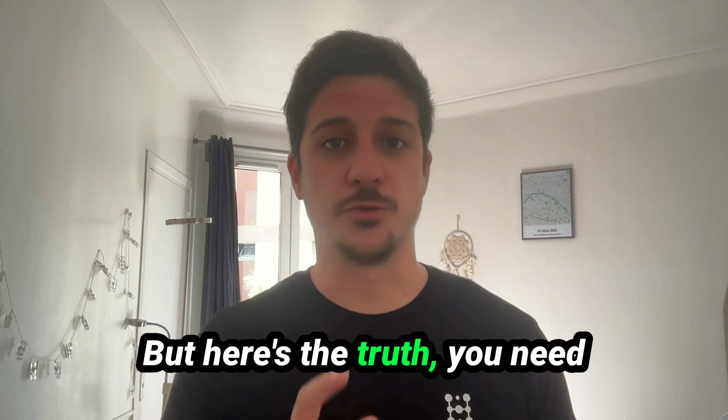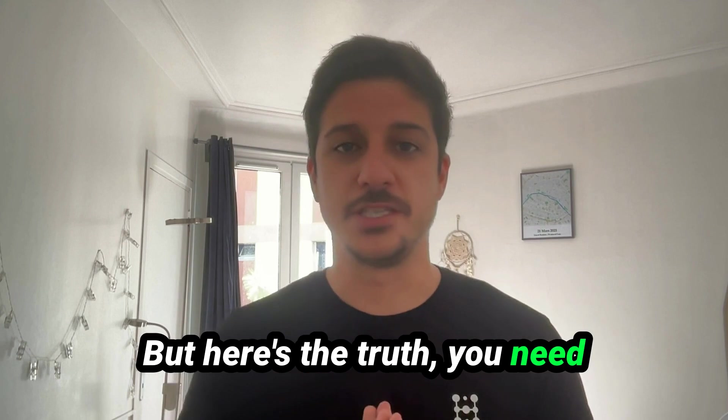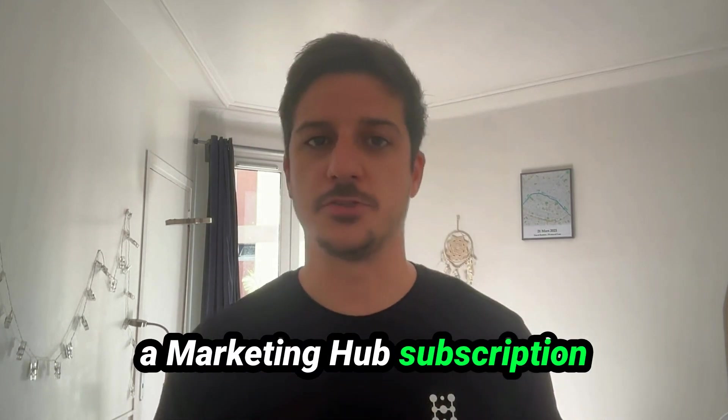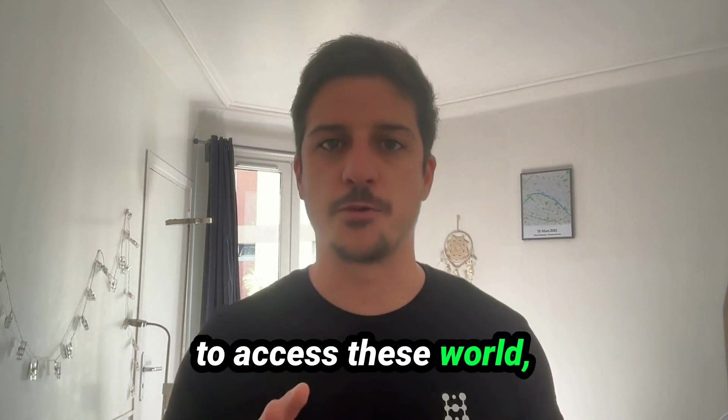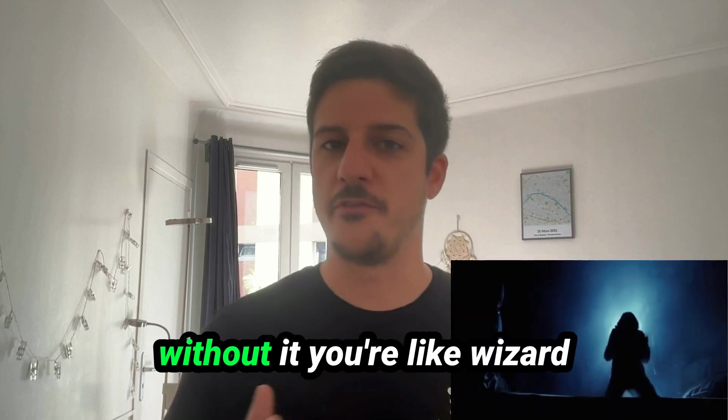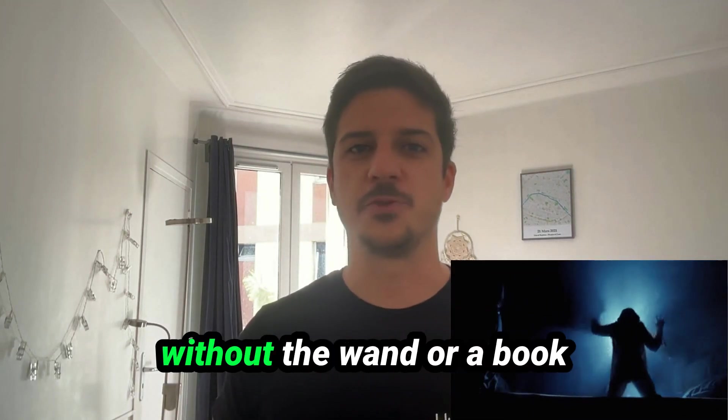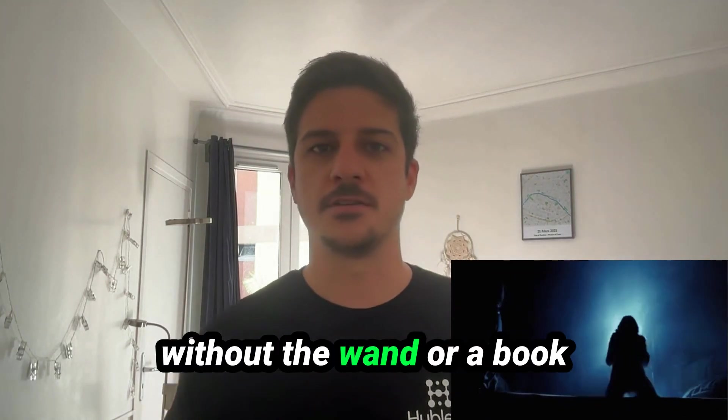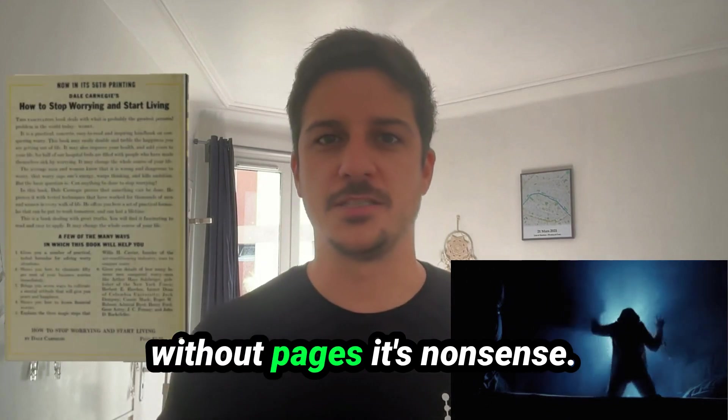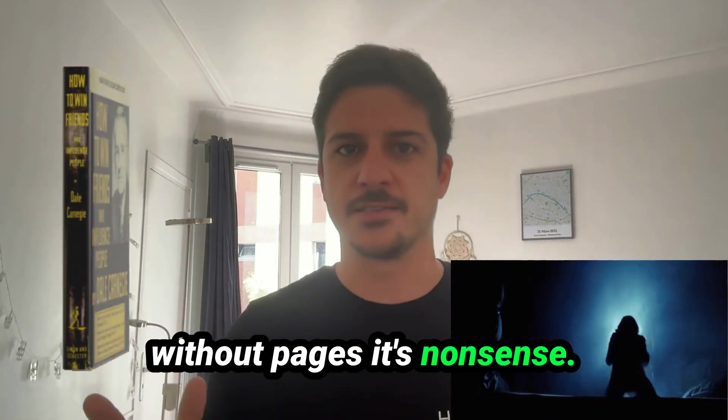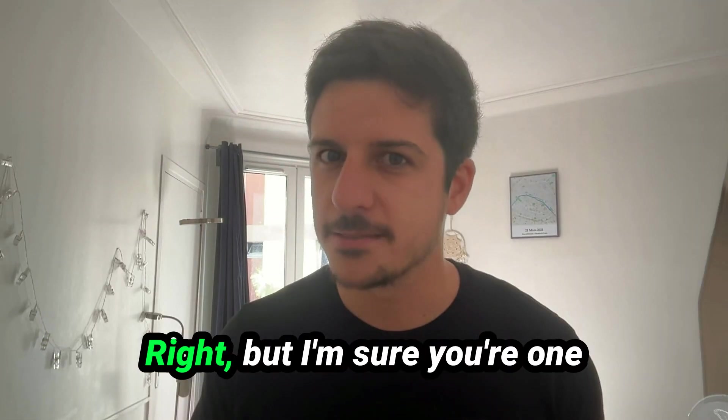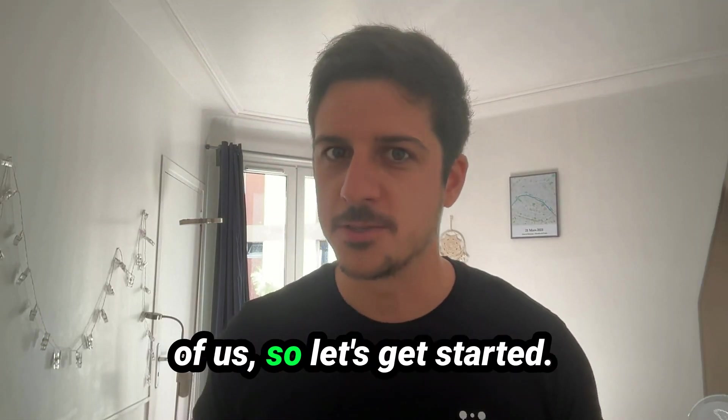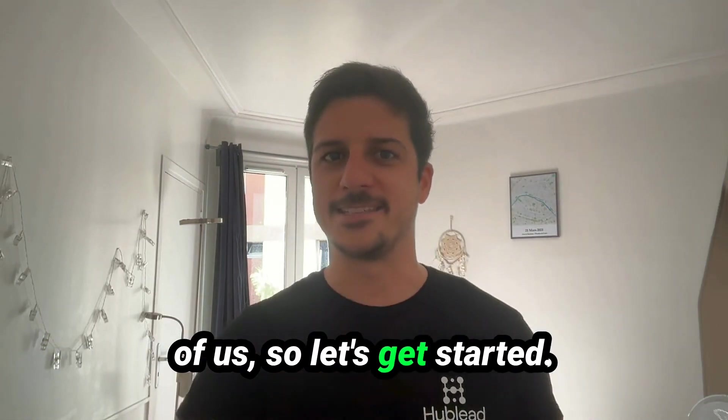But here's the truth, you need a marketing hub subscription to access this world. Without it, you're like a wizard without a wand or a book without pages. It's nonsense, right? But I'm sure you're one of us. So let's get started.